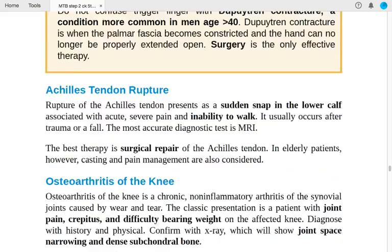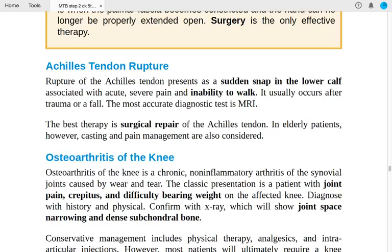Achilles tendon rupture presents as a sudden snap in the lower calf with acute severe pain and inability to walk, usually after trauma or a fall. The most accurate diagnostic test is MRI. Best therapy is surgical repair of the Achilles tendon; casting and pain management are also considered.